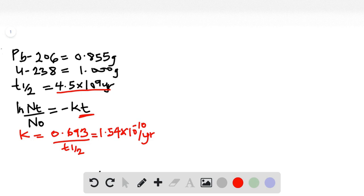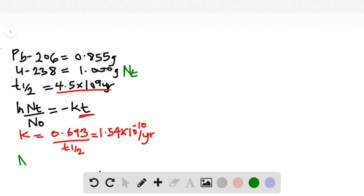We know that we have been given the current mass of uranium-238, which is 1.00 grams — this becomes Nt. The only way we can find N₀, the original mass, will be the current mass of uranium-238 plus the mass that has decayed into lead-206, which we can determine from the current mass of lead-206.